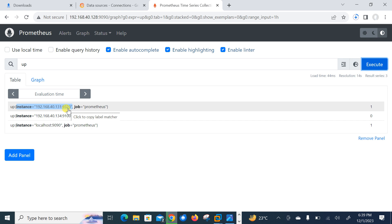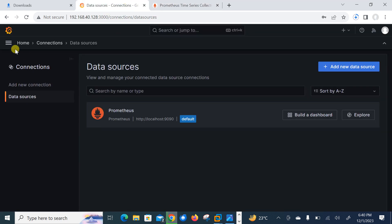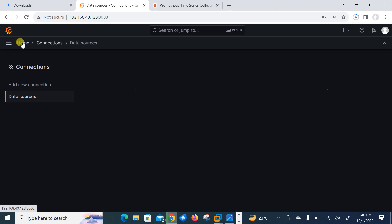So here we have our up query, press enter, go to execute. And here you can see 192.168.40.131:9323. So you can see Docker host is up and up. Now move to the final task, which is make a dashboard.